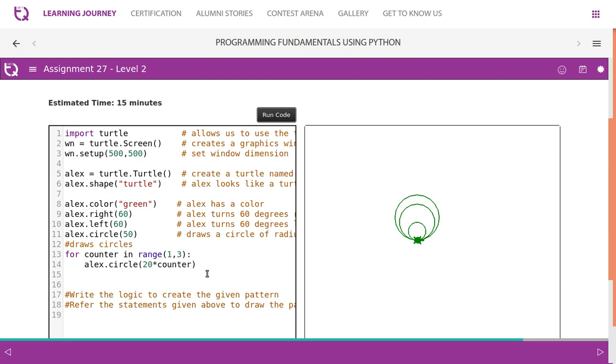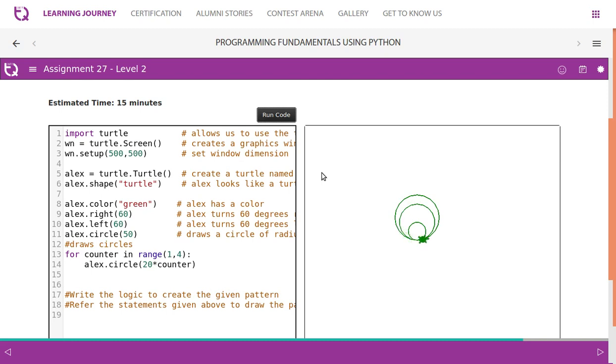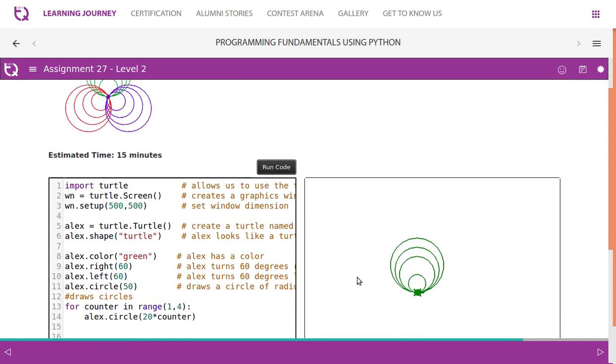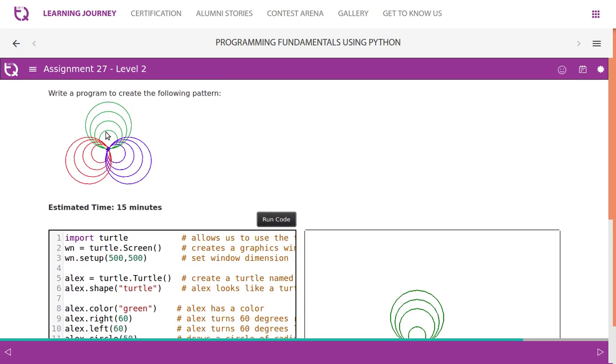It draws three circles. Now we want it to draw four circles, so we know for counter in range(1, 4). So okay, we are done with the four circles.